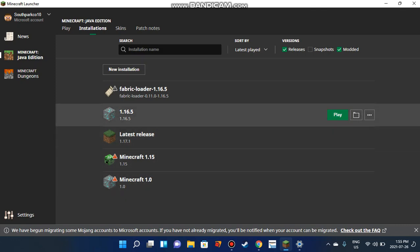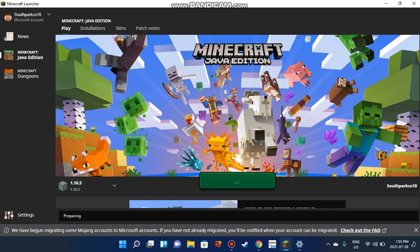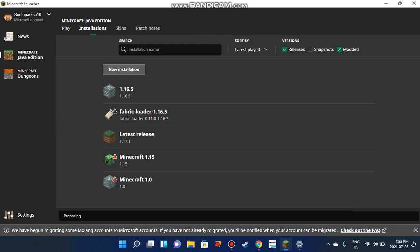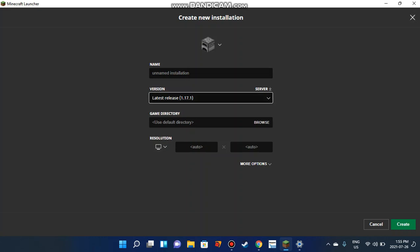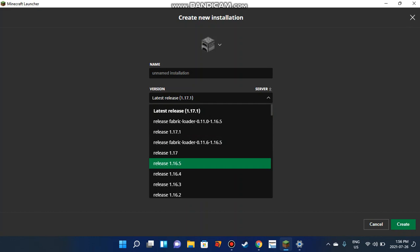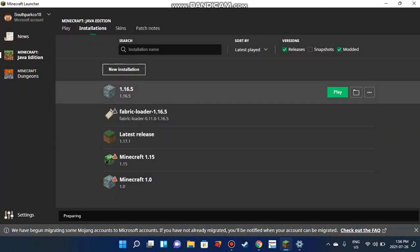If you want to get 1.16, go to Create New Installation and switch this to 1.16.5. Click Create and then click the Play button.